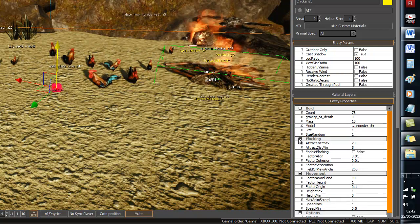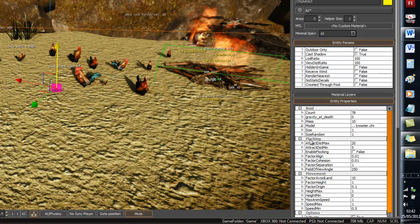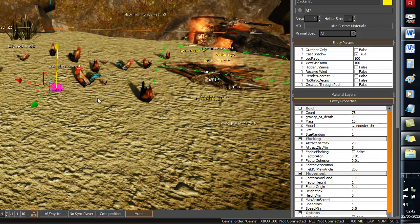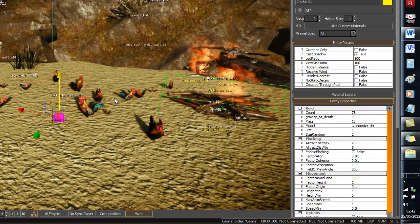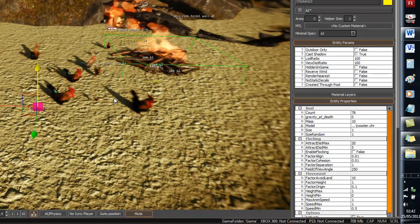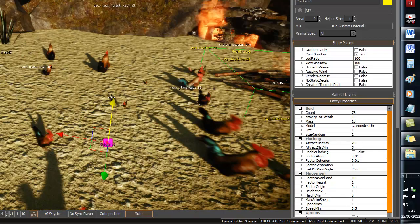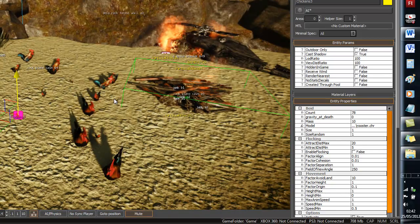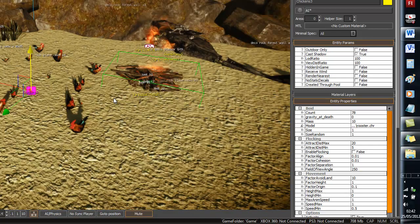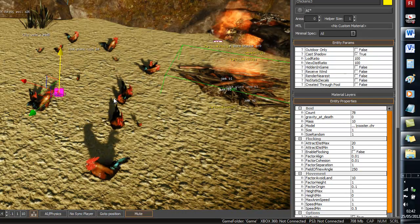You can change the flocking movement as well. All this is not really important, but that's basically if you want to add wildlife. It's a very simple process.